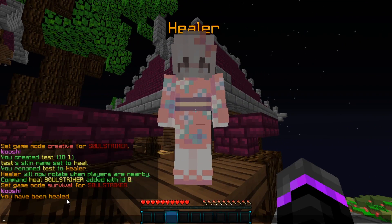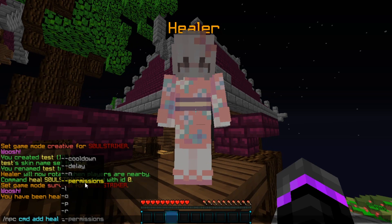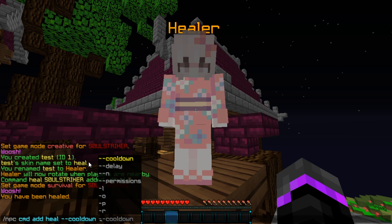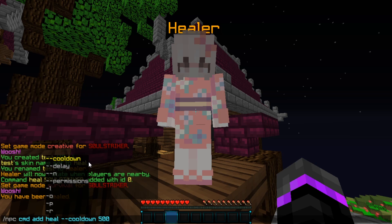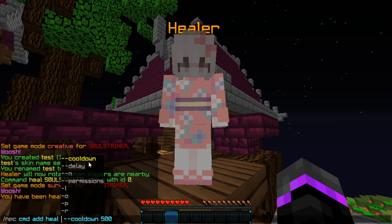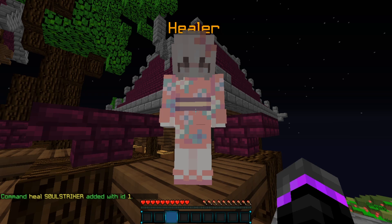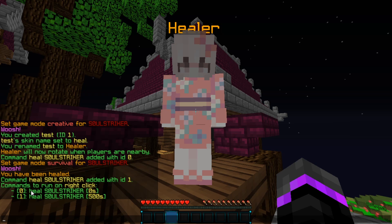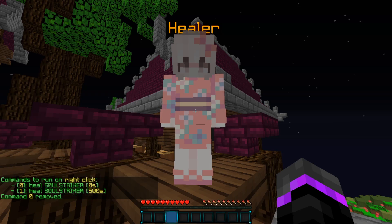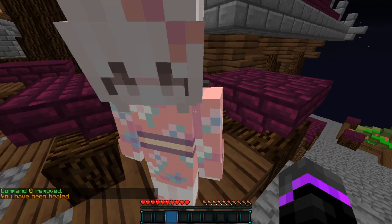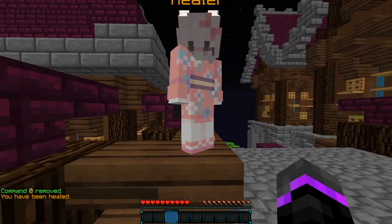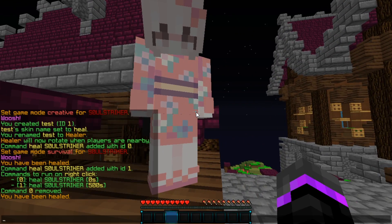This will actually run from console and tell the console to heal that specific player. For example, if I go up five and take some damage, then right-click the NPC — as you see I've been healed. Now if we want that same heal command but with a cooldown, we add the cooldown flag in seconds. Say we want a 500-second cooldown — we run the same heal command with <p> and a cooldown of 500. Then we remove the old command at ID 0. Now if we try to spam it, we've only been healed once and the cooldown kicks in.